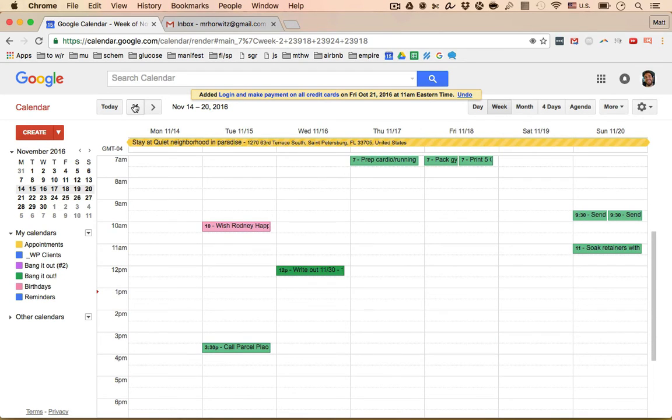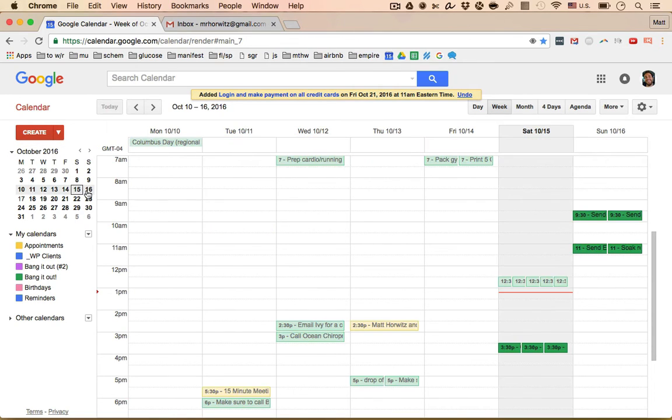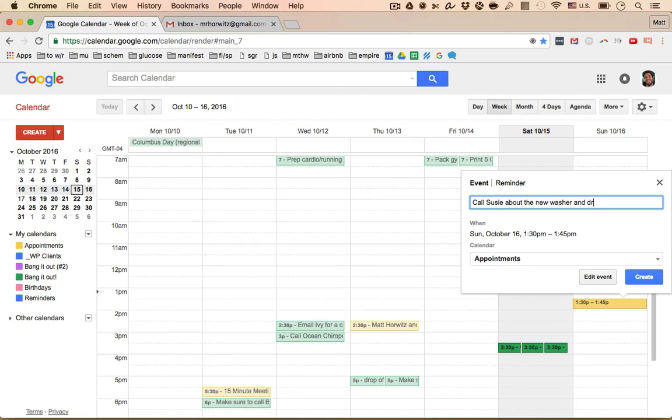Let me show you another cool little kind of creative use of this tool. So let's go to the 16th, which is tomorrow. Let's say I need to do something that's a little bit more complex. So let's say I gotta, I'm just making this up. Let's say I gotta call Susie about the new washer and dryer that I need to get. So I'm gonna, and then in parentheses, I do this, see description, right? So this is important. I'm gonna say, see description.